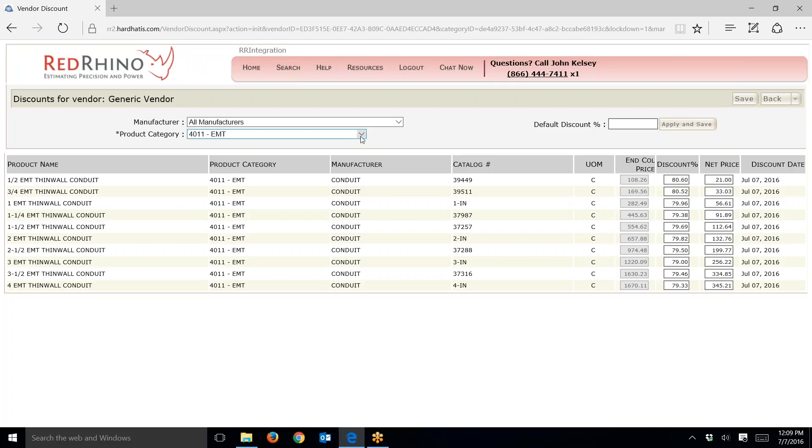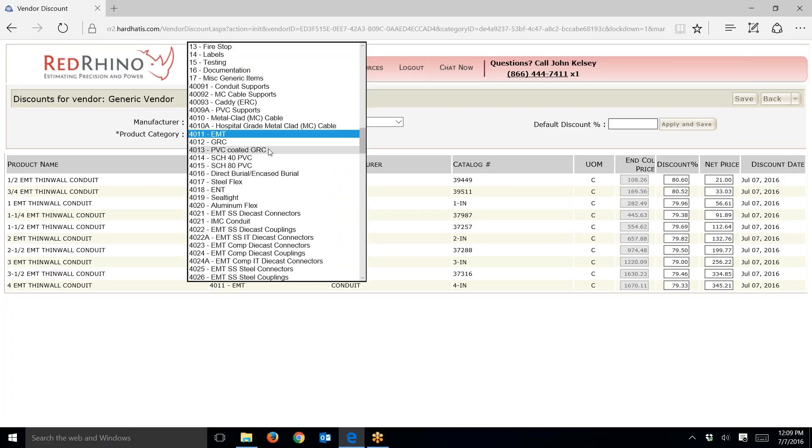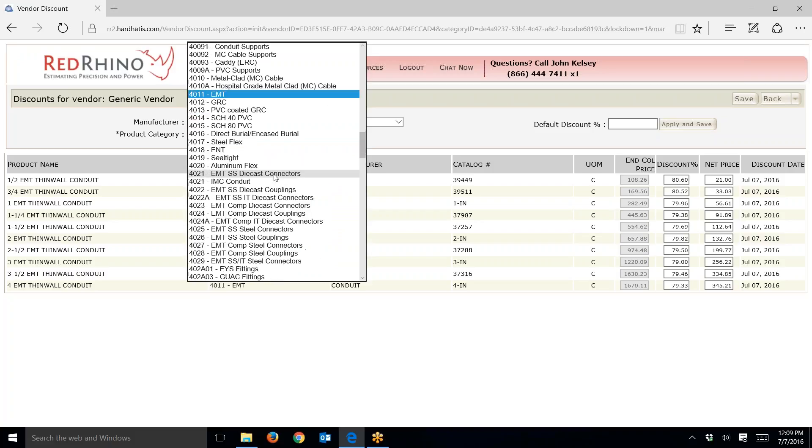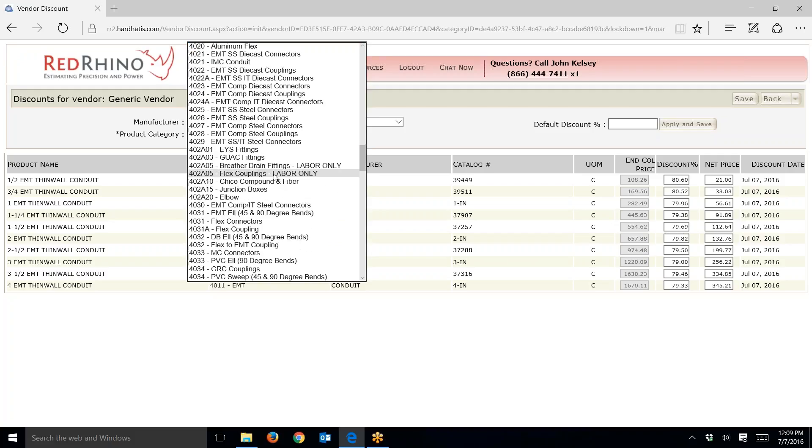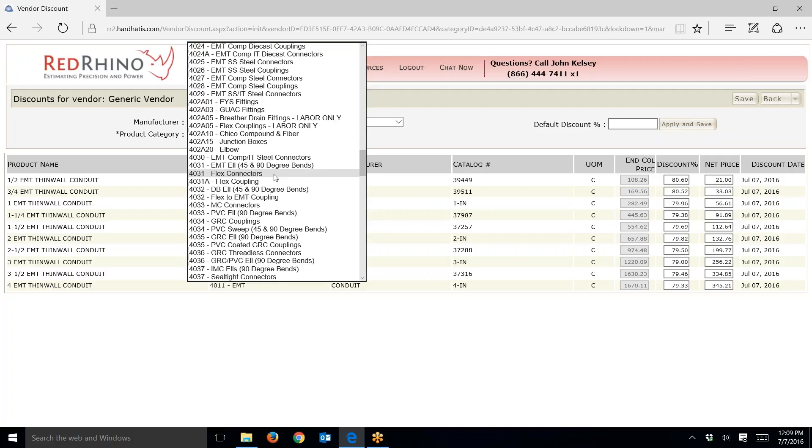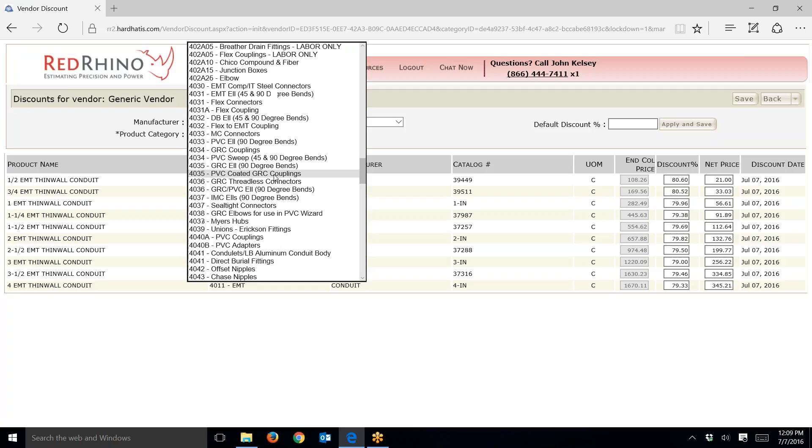I'm going to do one more thing. Click the dropdown from here and you can go to the next item. If you want to price the MC cable, you would select that. Here's your Schedule 40 PVC and Schedule 80. Here's your PVC coated rigid. You just locate what you're looking for, look through these items, and click on them to change the price.